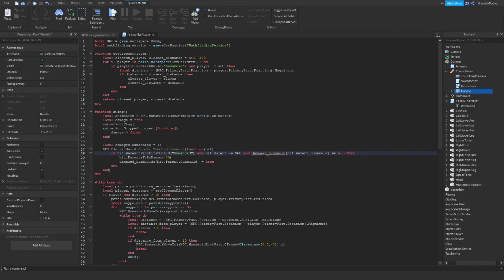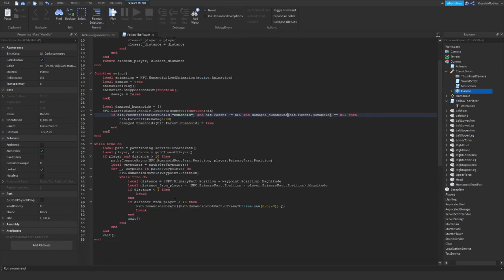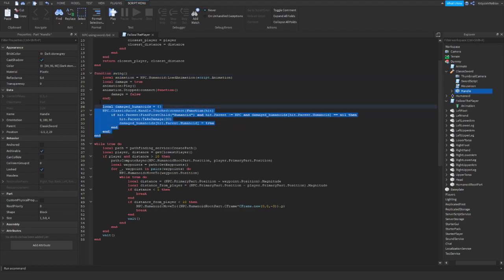And when we are checking if he is not in this table. So and damaged humanoids hit parent humanoid equals nil. What is wrong here? Oh, humanoid. Now it's all right. So yeah, the second thing we need to set is that we need to tell the script when the NPC needs to swing, right? Because now there is a function, but it's not used anywhere.